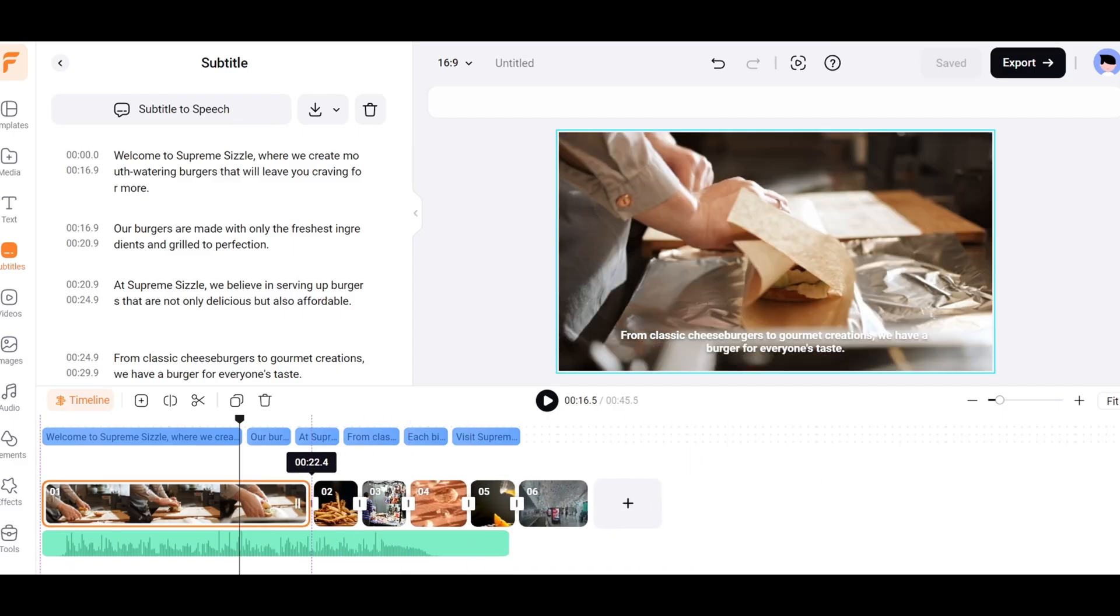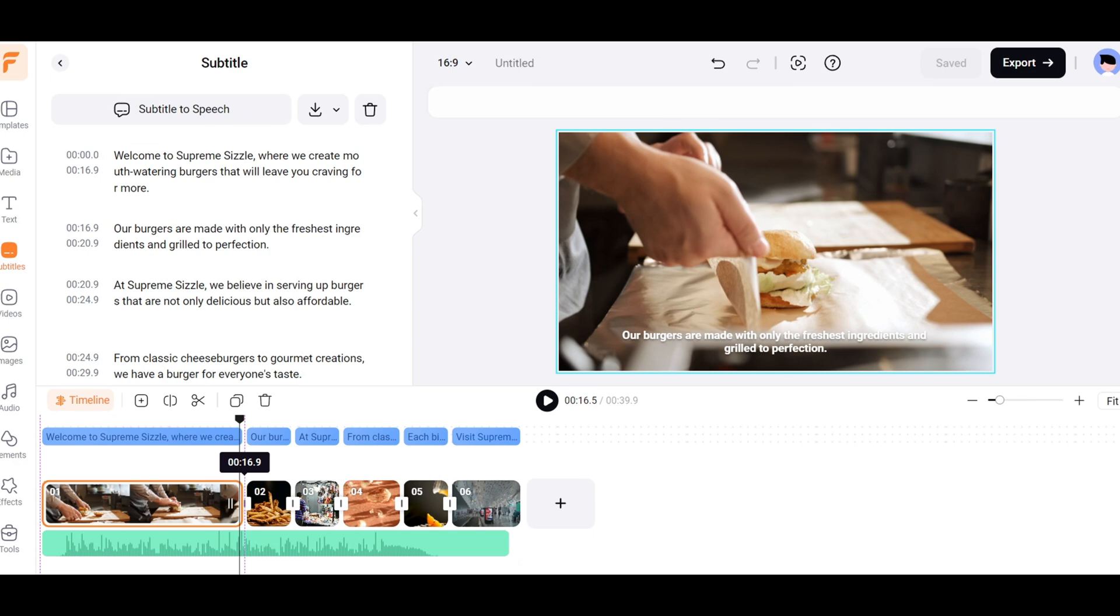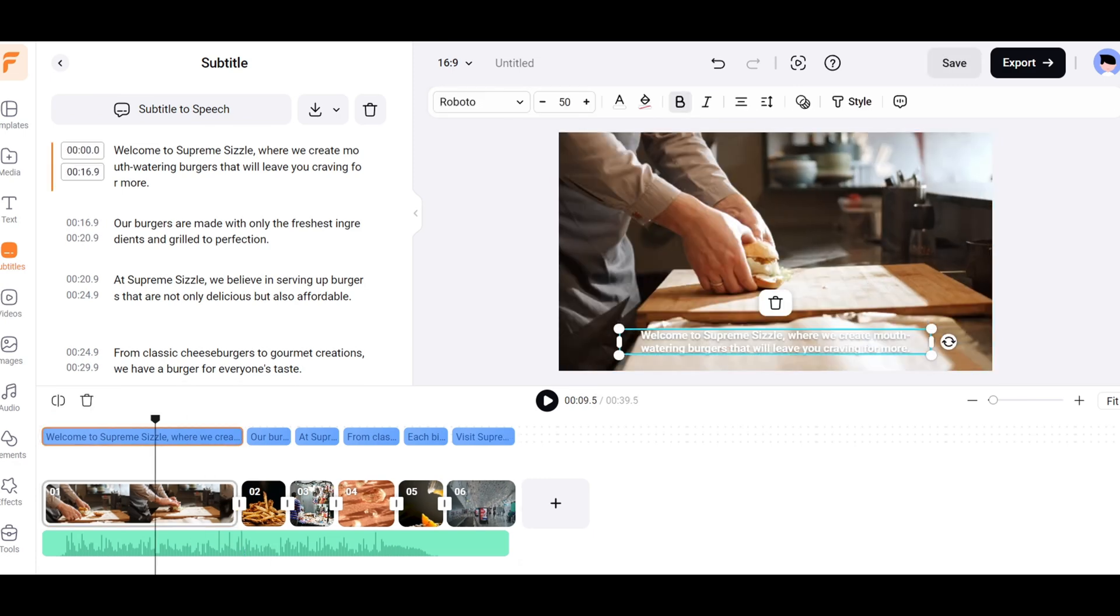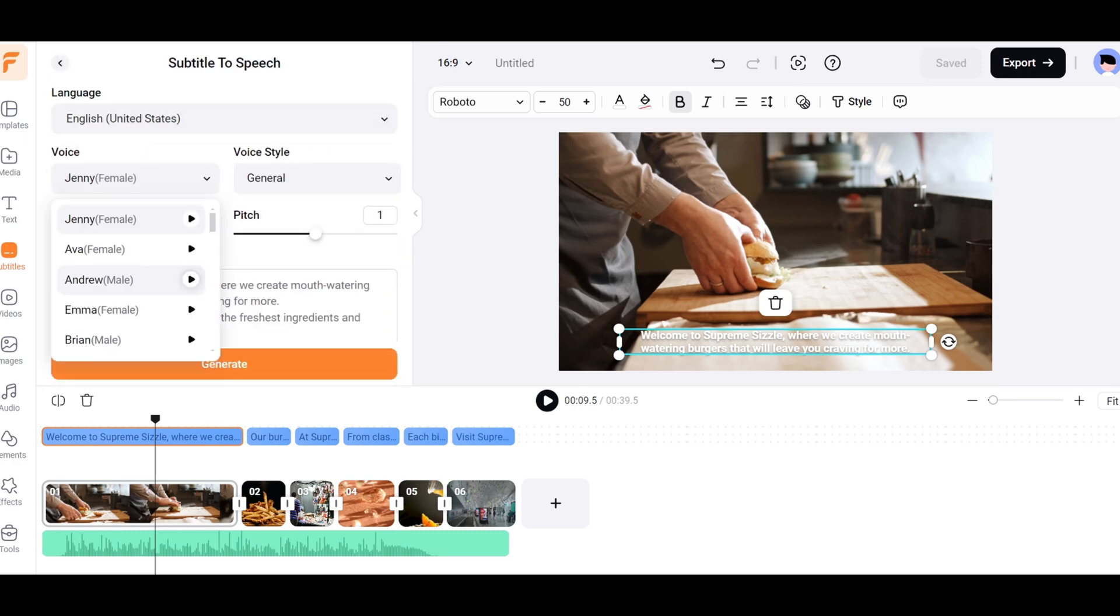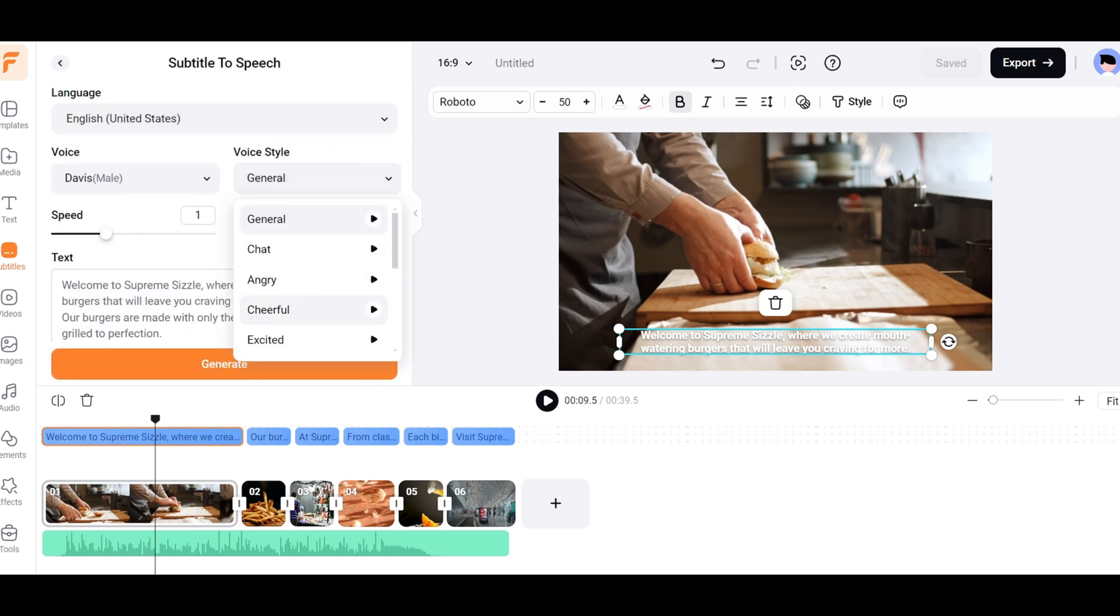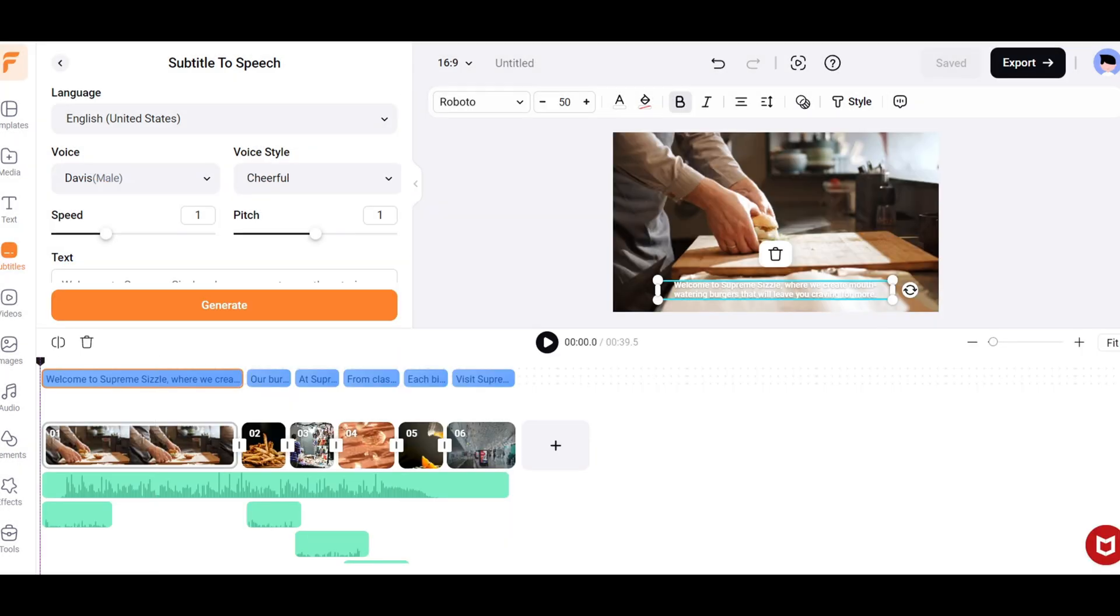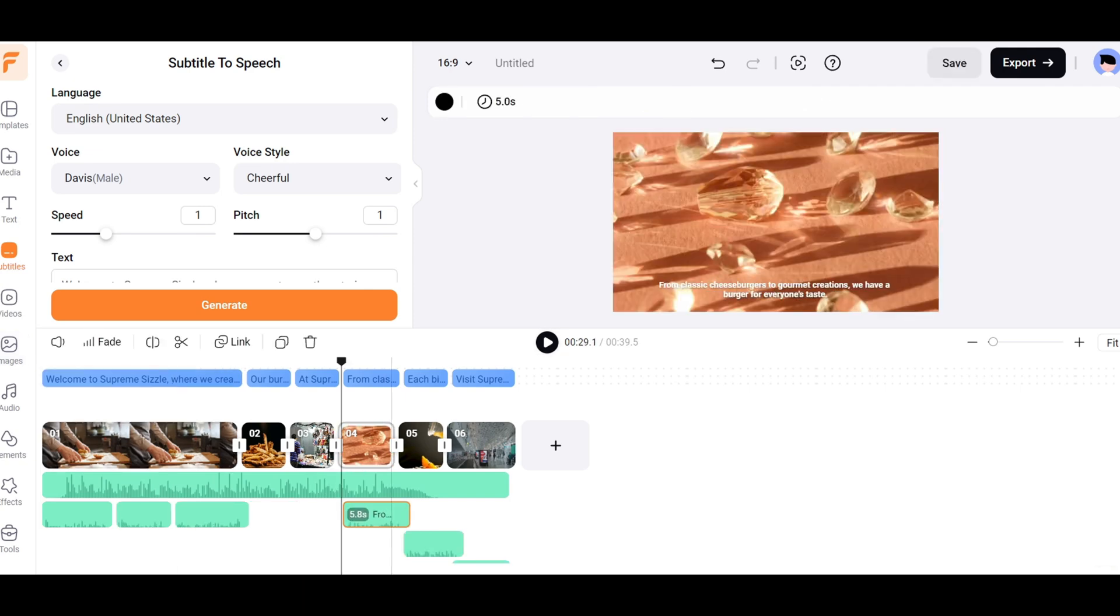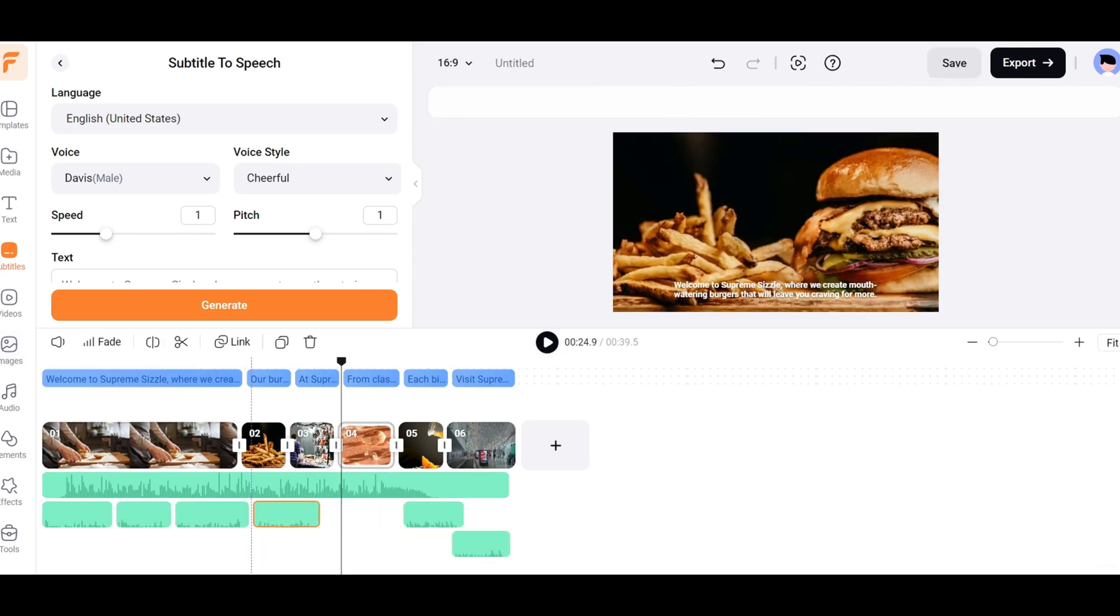The AI will generate all the scenes and add them to the timeline. Now you can convert the subtitle text to voice by clicking on the Subtitle to Speech button. You can choose the voice and style of your choice, and also adjust the speed or pitch of the voice. Click on the Generate button, and the audio will be added to the timeline. Rearrange the audio clips according to the scenes.